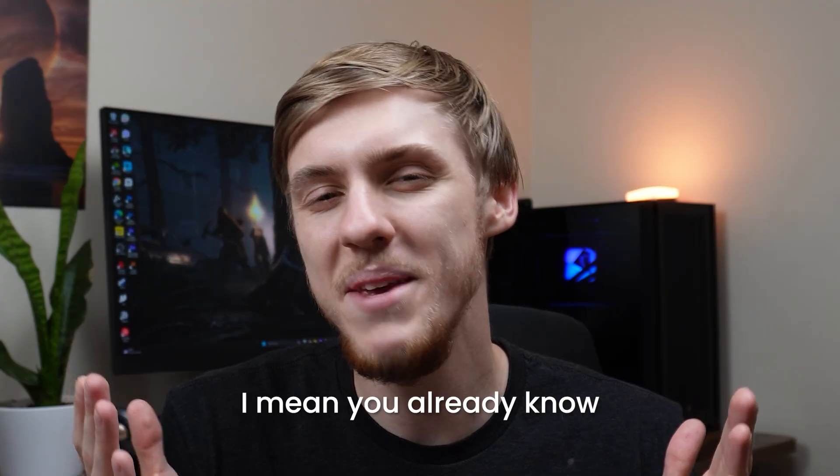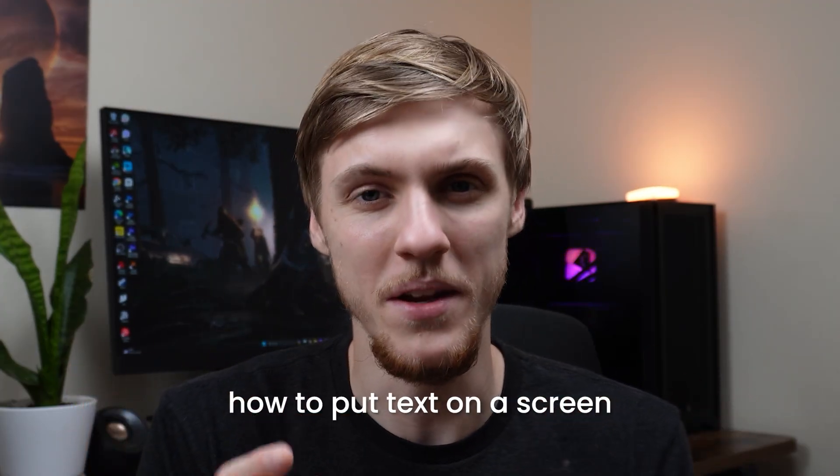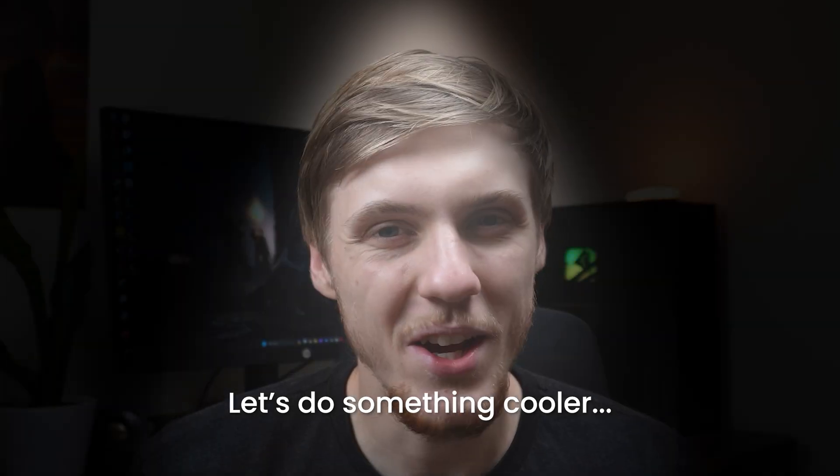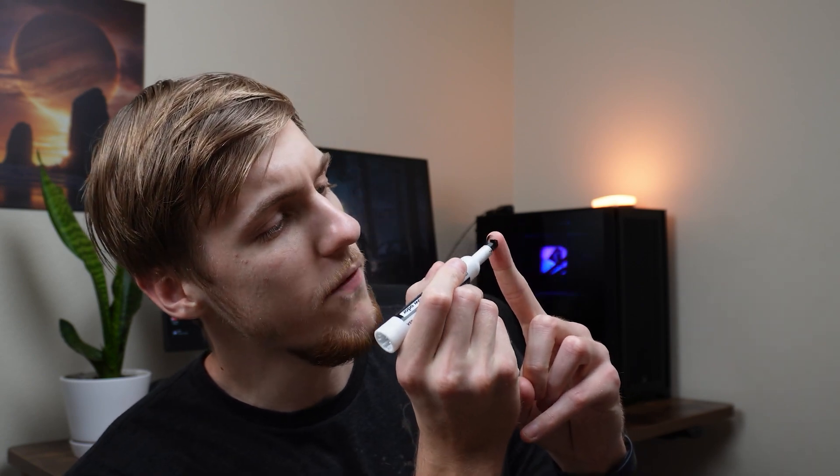Check it out. I mean, you already know how to put text on the screen, but let's do something cooler. Let me just grab a marker from the background and I'm gonna make a little dot on the top of my finger right here.